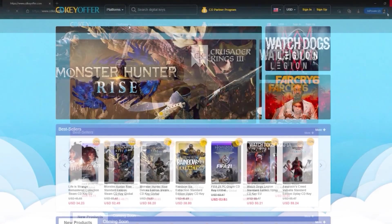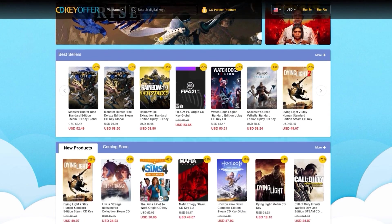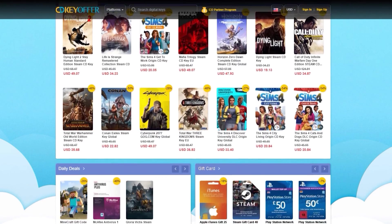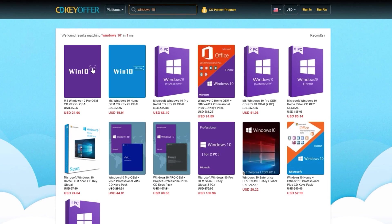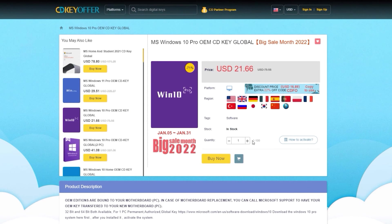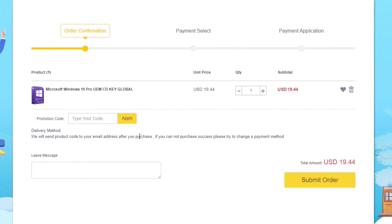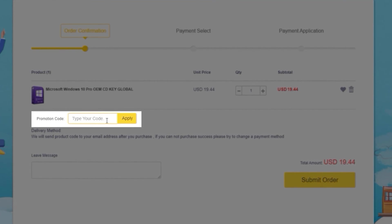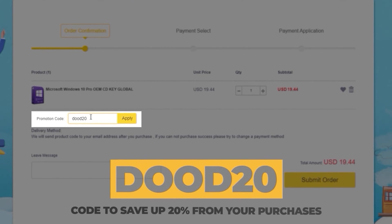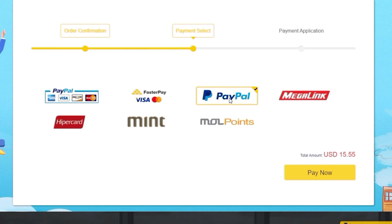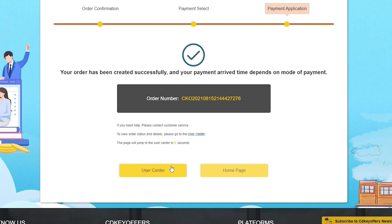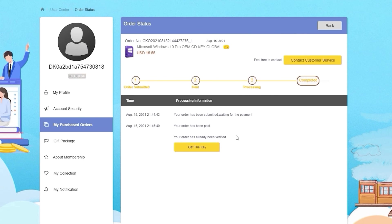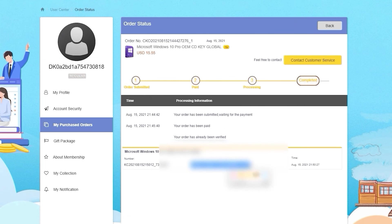This video is sponsored by CDKOffers.com where you could buy legit software, games, and license keys. Just go ahead and search for the games or software you're looking for, hit the buy now button, and simply enter the coupon code DUDE20 to save up to 20% from your purchase. After paying, you will immediately receive the key on your account and be able to activate your software or license key.